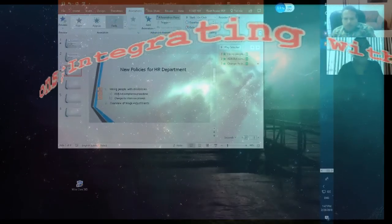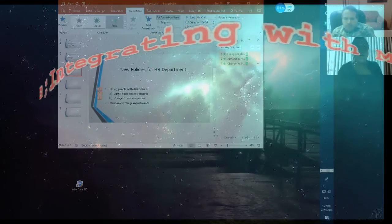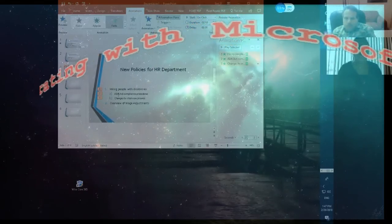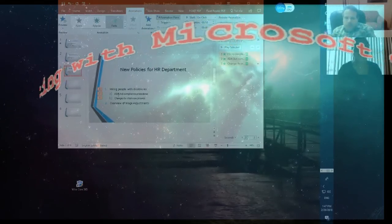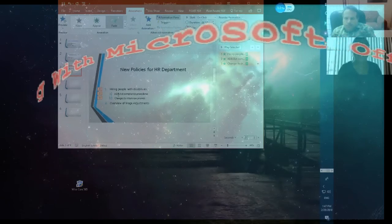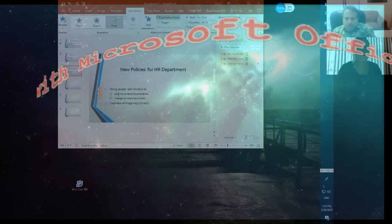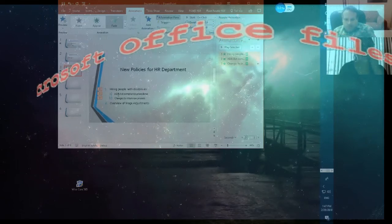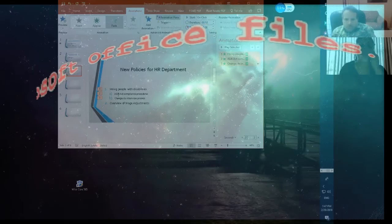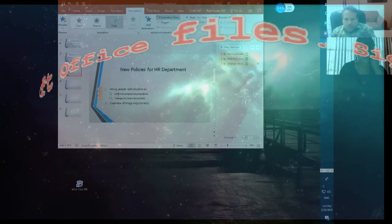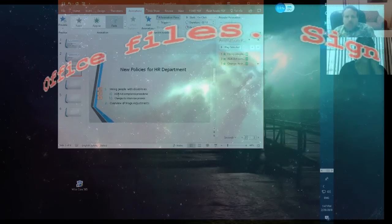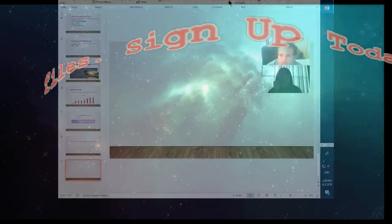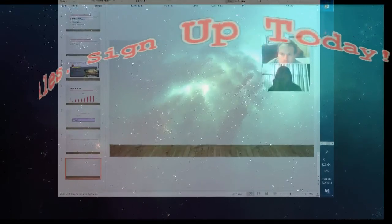Mine says start on click. It is set to Start After Previous too.